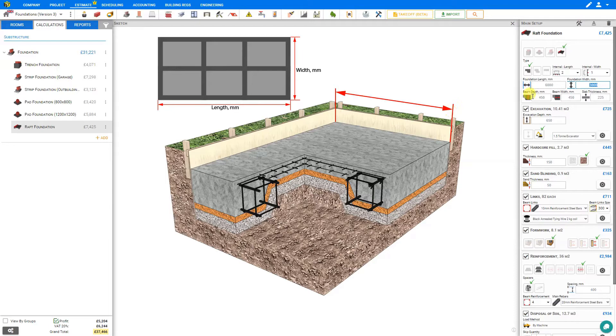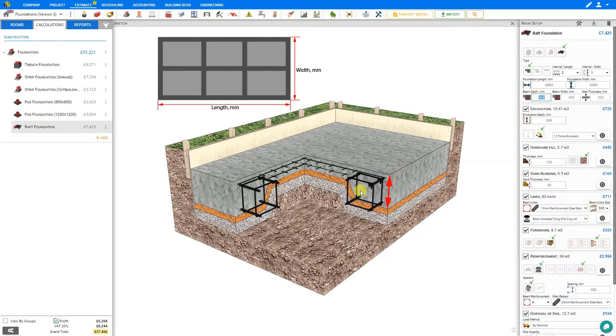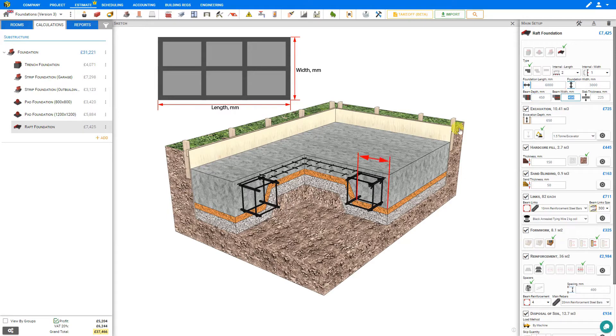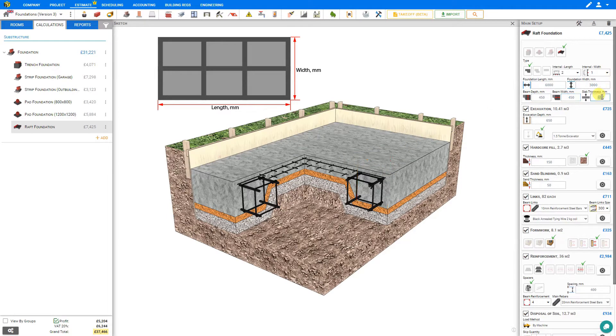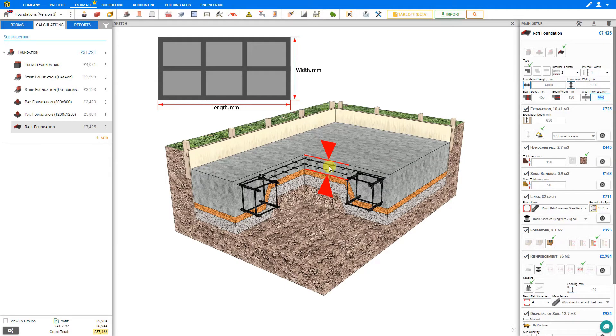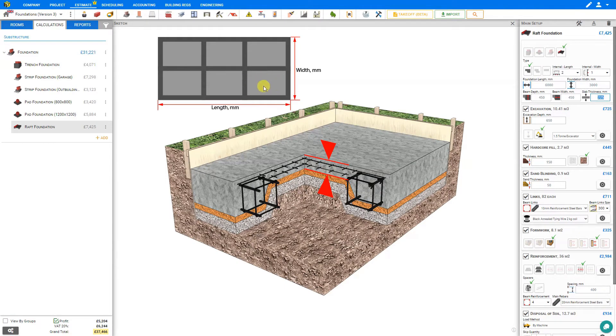Then we can set our beam depth, and this is indicated here, and our beam width, and the indicators show the width. And then there's the slab thickness, and you can see this here. This is the thickness of the center slab area between the beams.